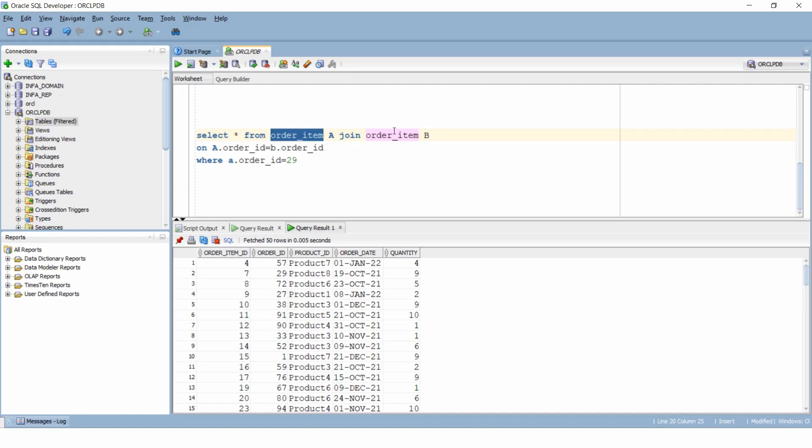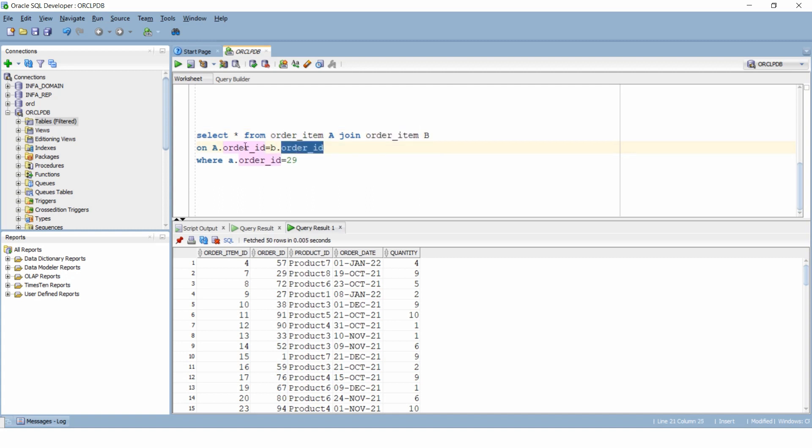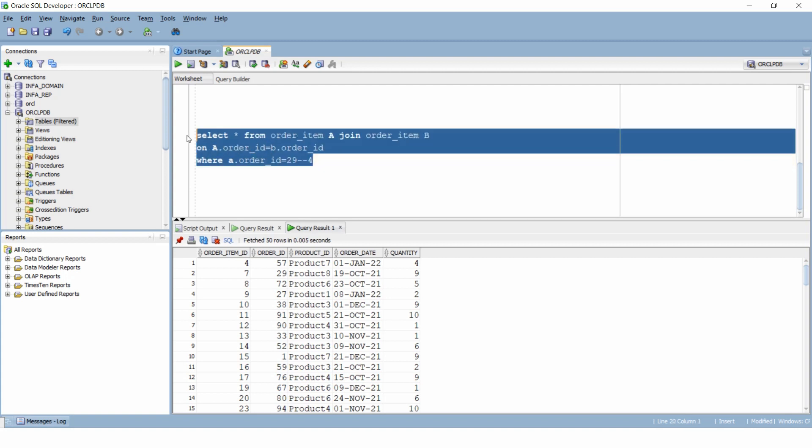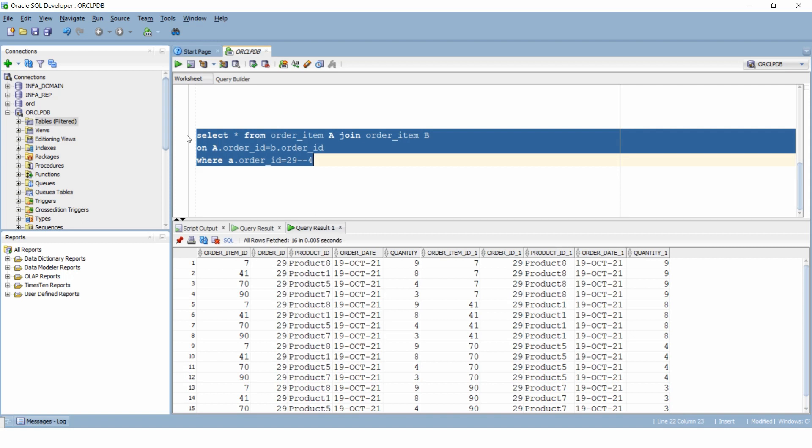So we will have to perform a self join for the table order item to get the product list or mapping and we will use order ID as our main join condition. And let's for a moment restrict ourselves with the order ID 29 in which 4 products were sold together. Now when we only used order ID as the join condition, we got 16 rows.